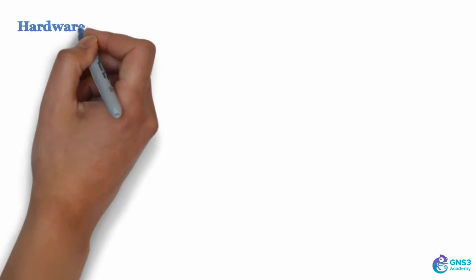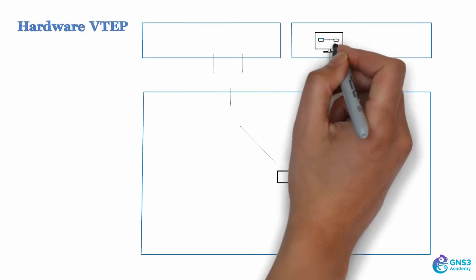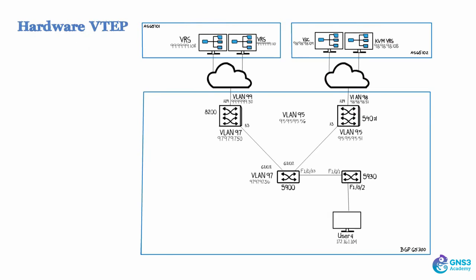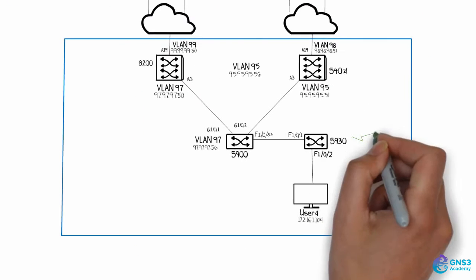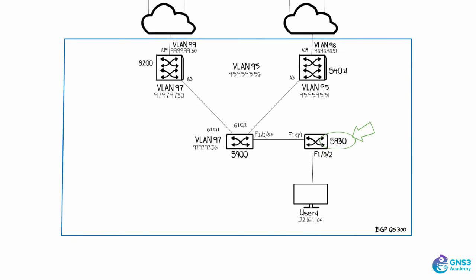Later on I'm going to show you an integration of a hardware VTAP using the 5930. This is a switch from HP. This switch supports OVSDB and supports VXLAN tunneling.